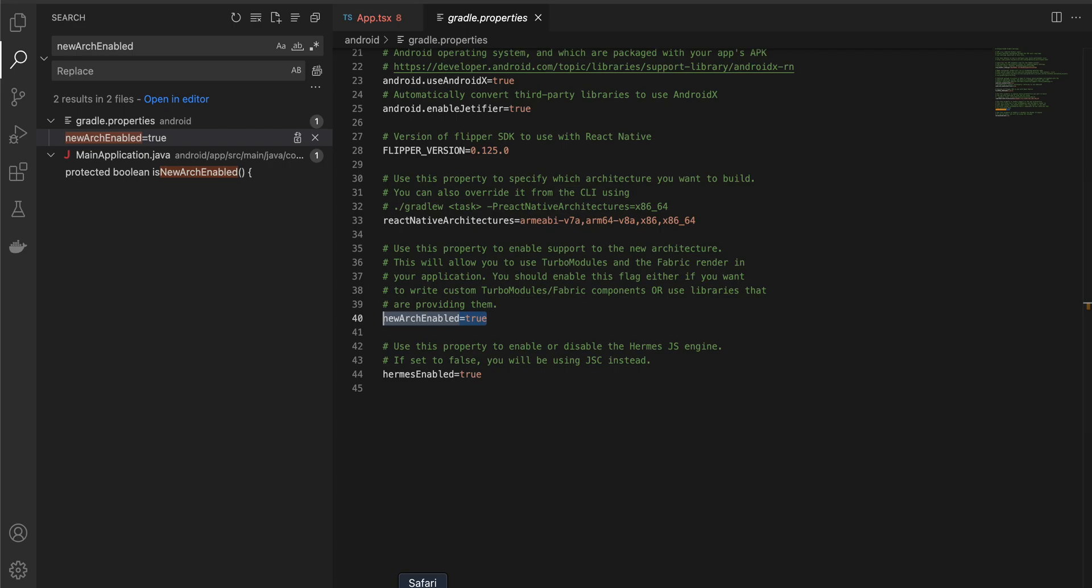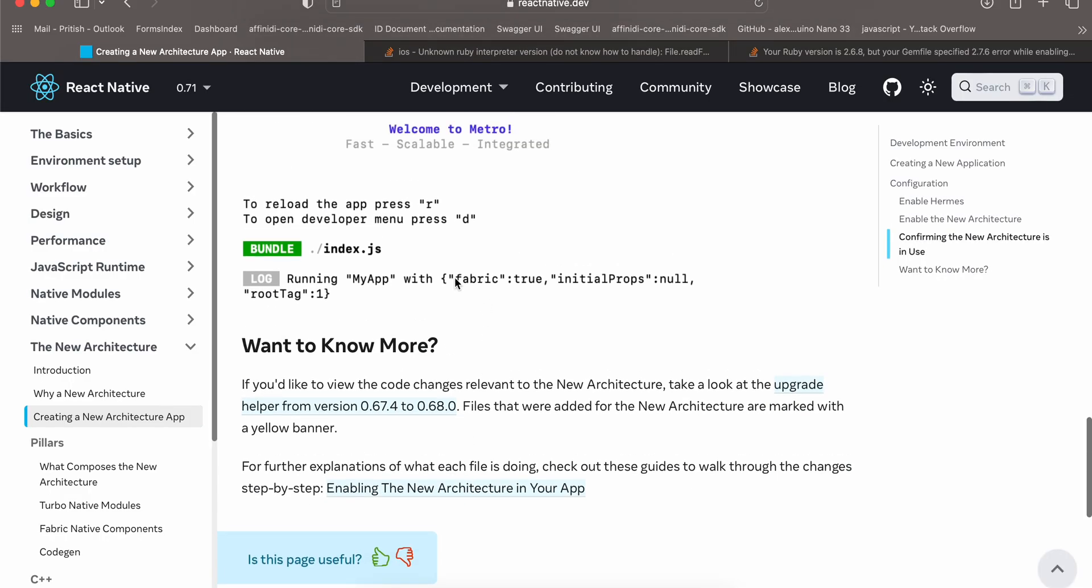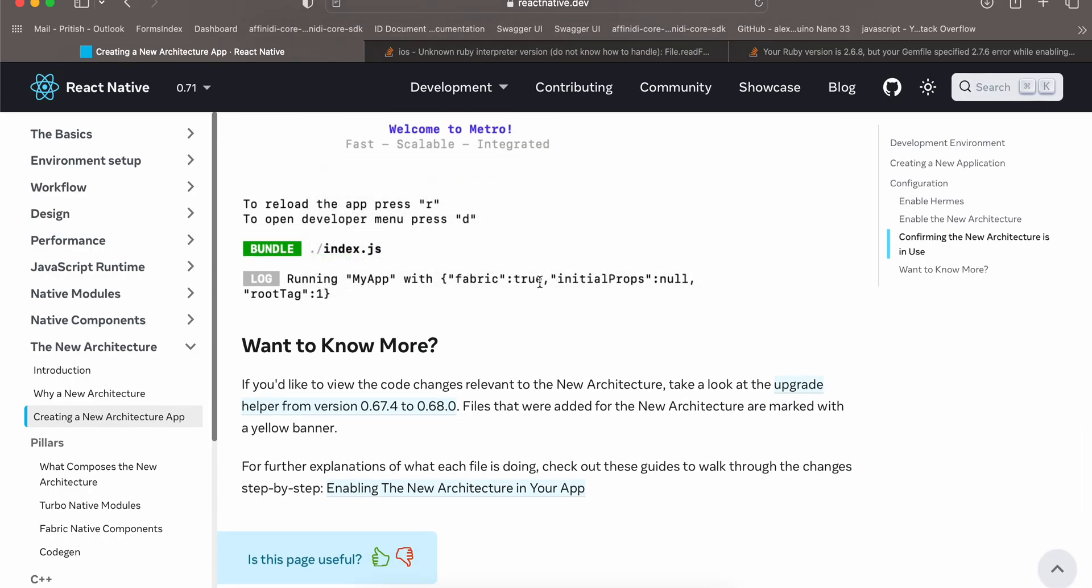Then you can run yarn android and you should see in the metro bundler something like this: fabric colon true, which means that this app is now new architecture enabled.